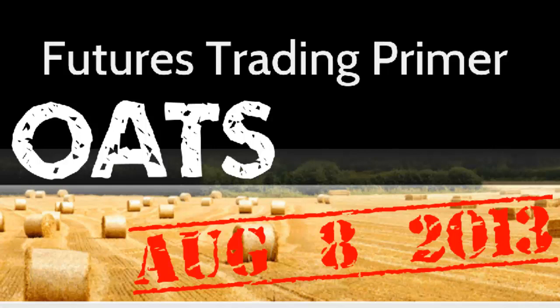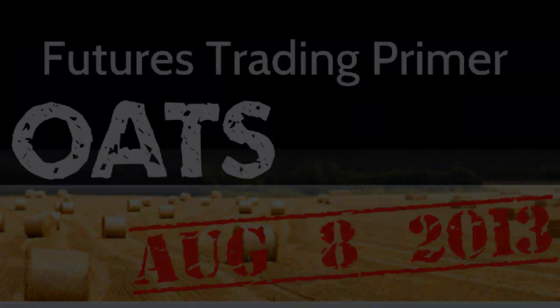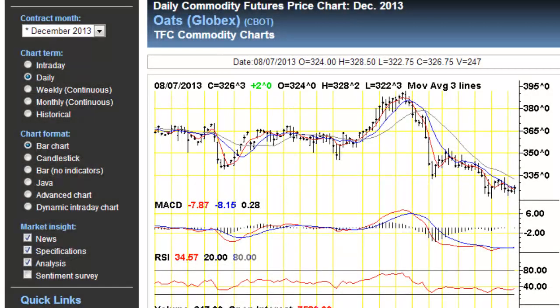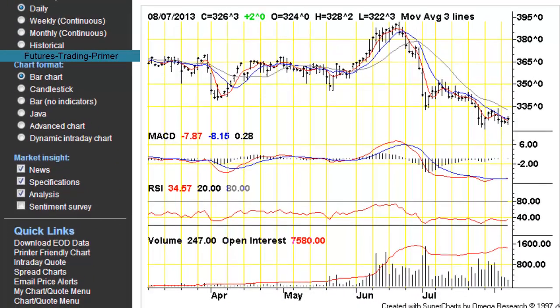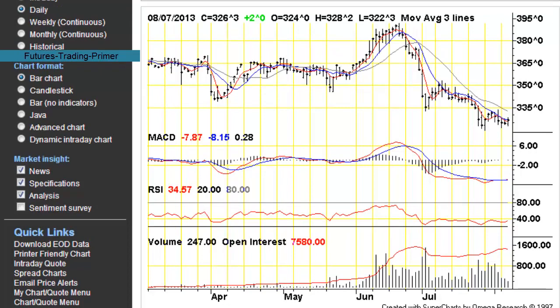Hello and welcome to the Futures Trading Primer video journal on the price of oats. Today is August the 8th, 2013. Starting off with the daily price chart for the futures prices of oats on the Chicago Board of Trade. Let me scroll down this time so we can see the dates that we're working with here.